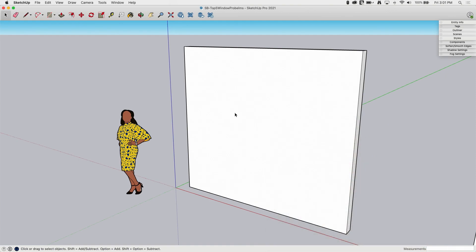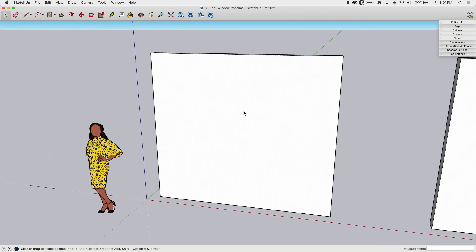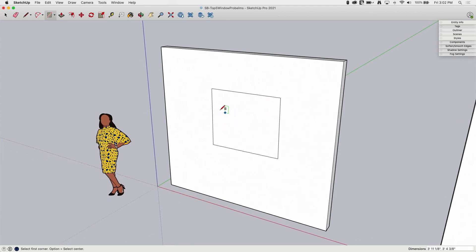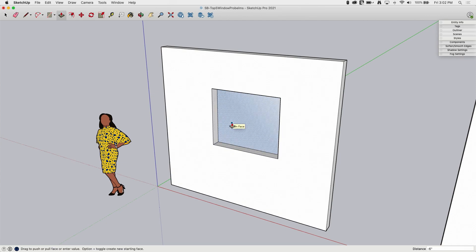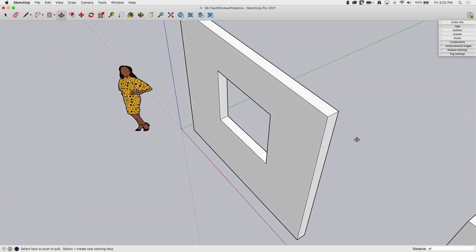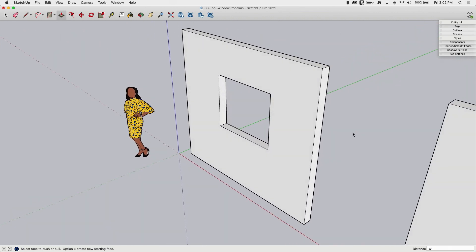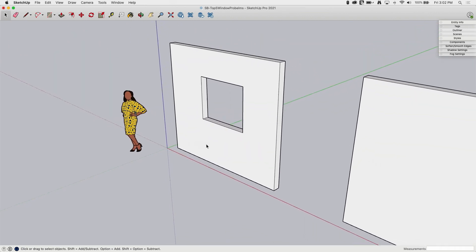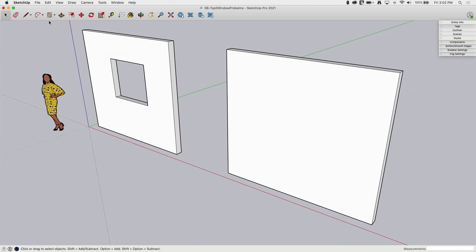First, let's get a clear example of what we're trying to do here. If I grab a rectangle, put it on the wall, then use push-pull, I should be able to go through and snap to the back — boom, now I have a window in that wall. Here are some reasons that might not work.